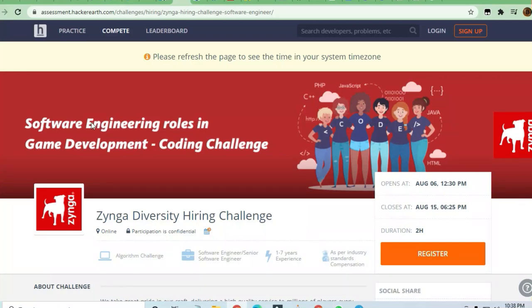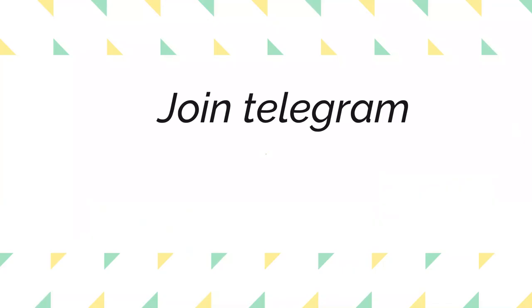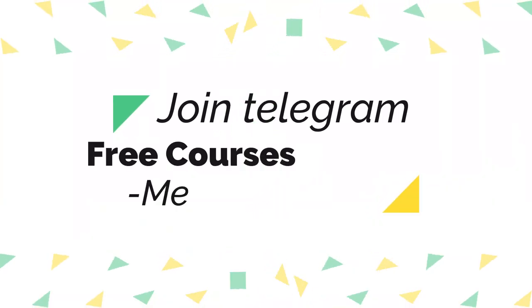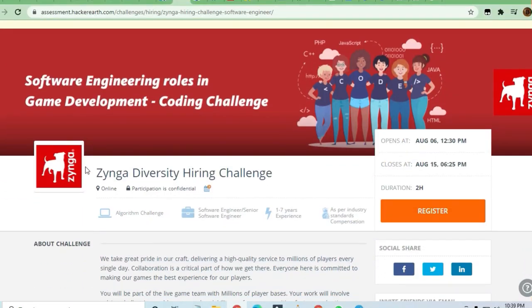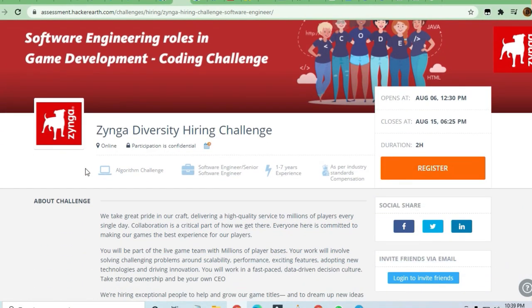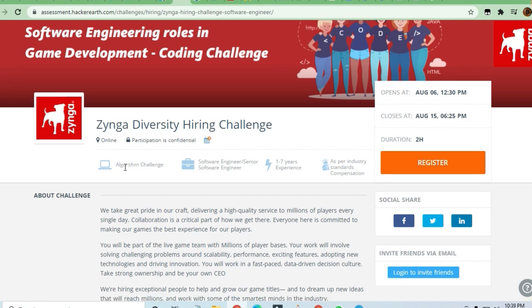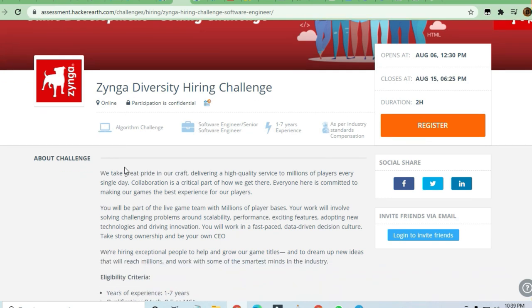Hello and welcome to Jobs and Off-Campus Time, my friends. In this video, we'll see the opportunity coming from the HackerEarth platform - a coding challenge for software engineer roles in game development. This is the Zynga Diversity Hiring Challenge from Zynga itself, and it's a very good company you may be knowing.